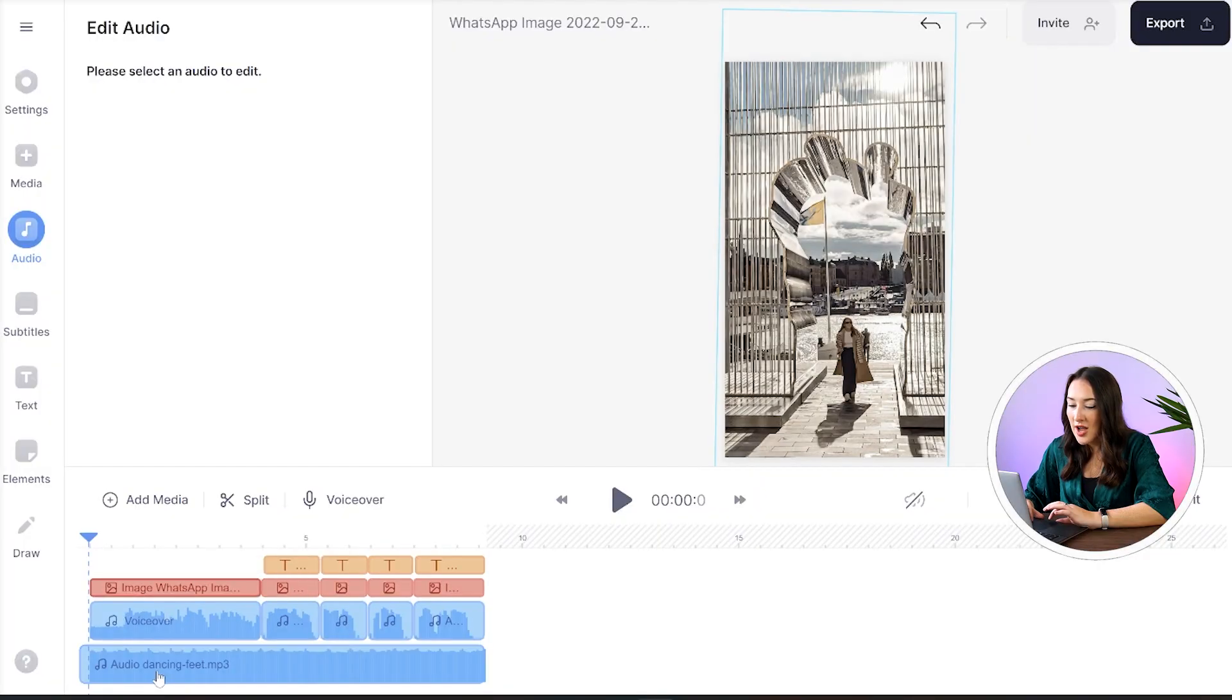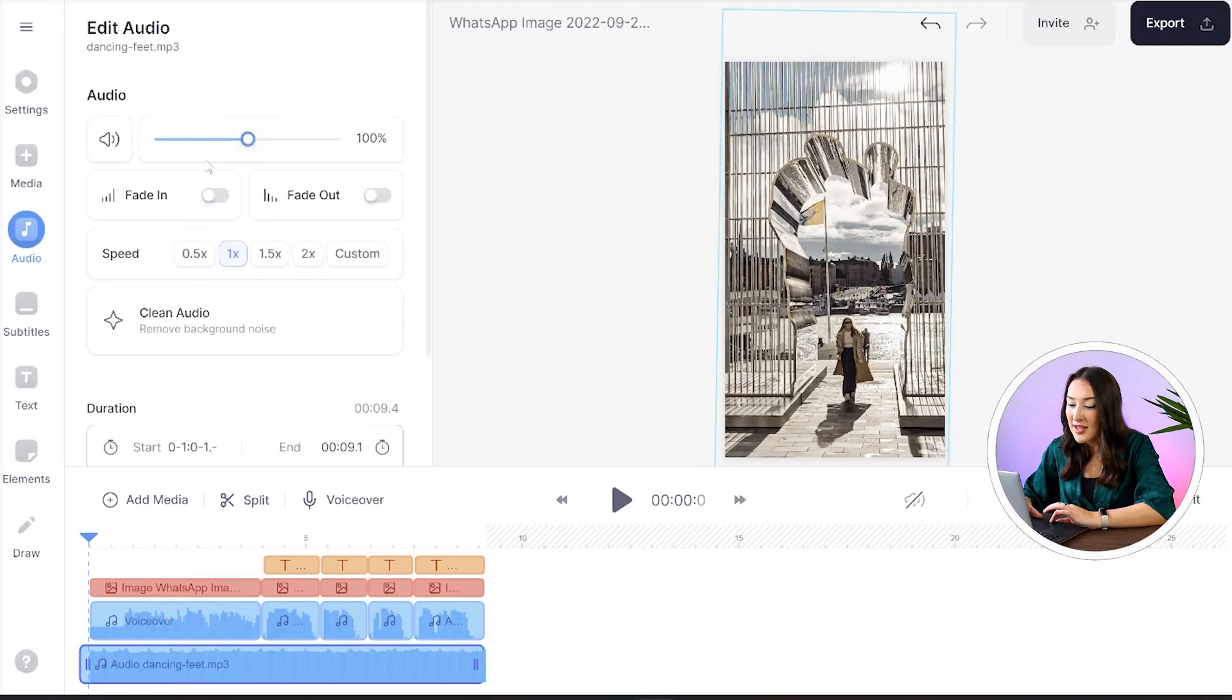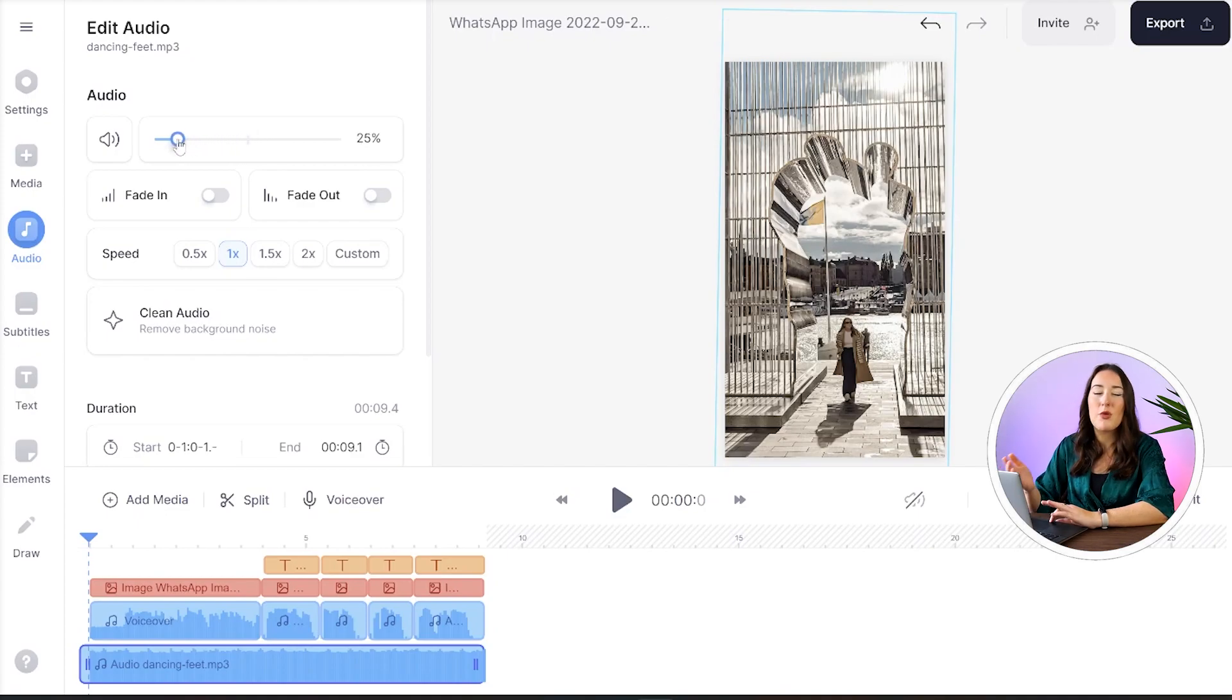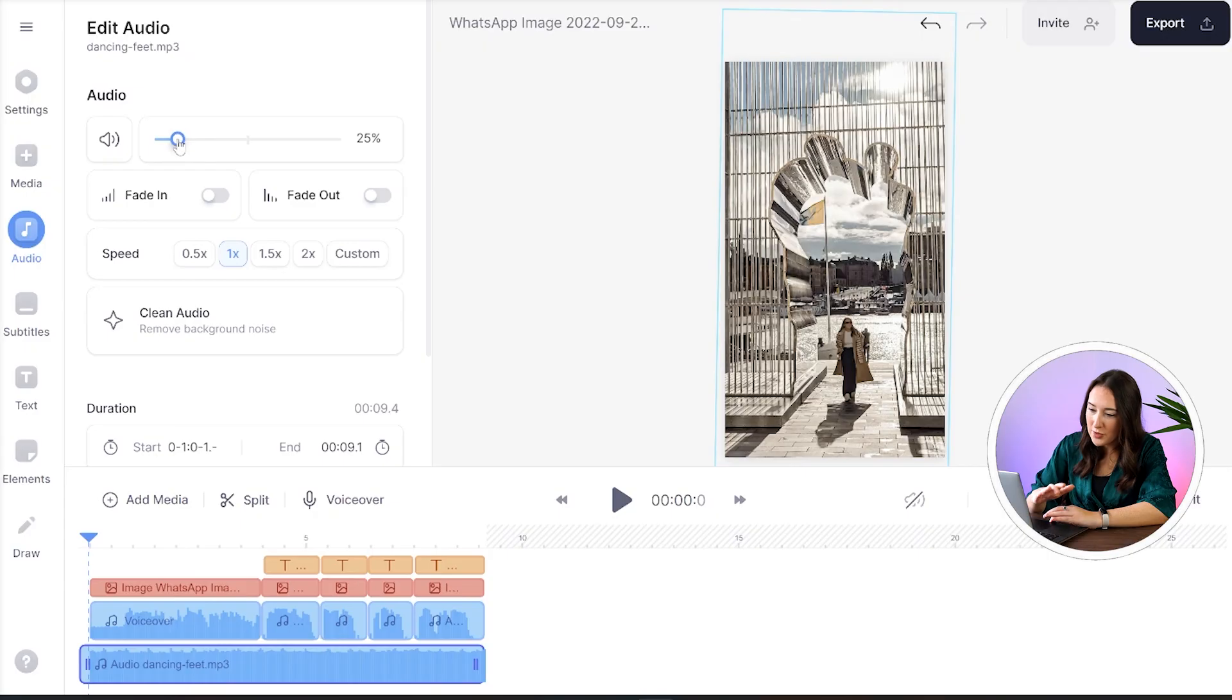Now we need to lower our music down so we can actually hear the voiceover and the text to speech. Select the track and now we're going to drag that audio bar all the way over to the left to lower it down. I think anywhere between 20 and 30 percent should be good.